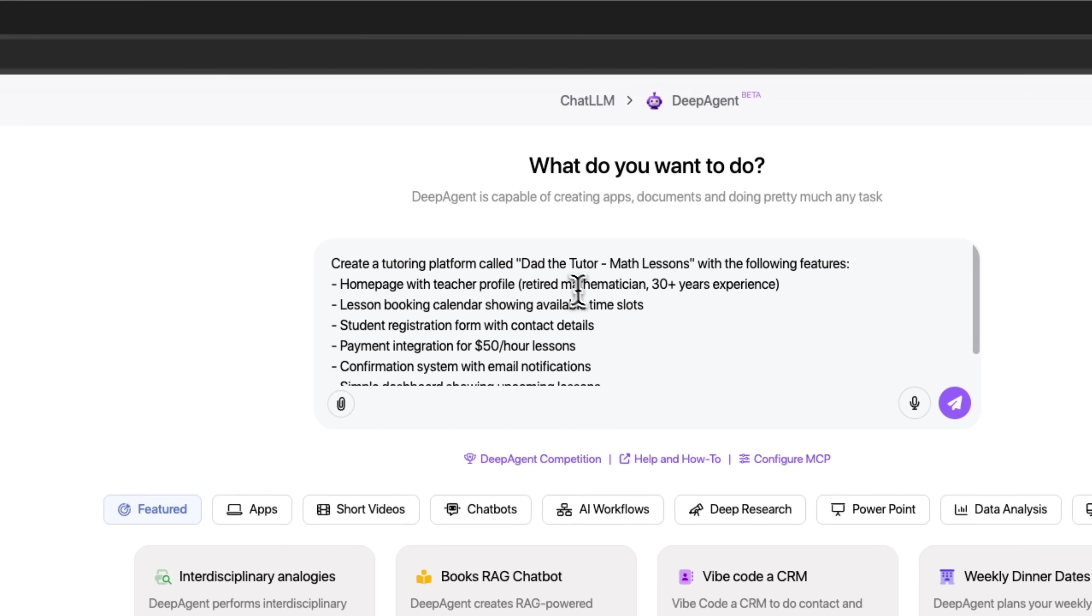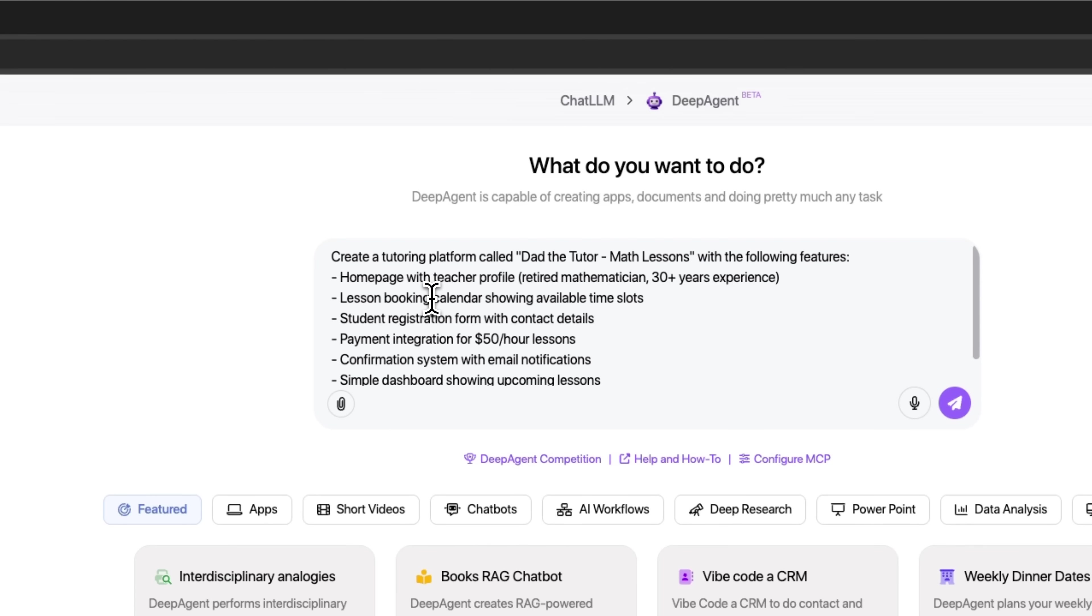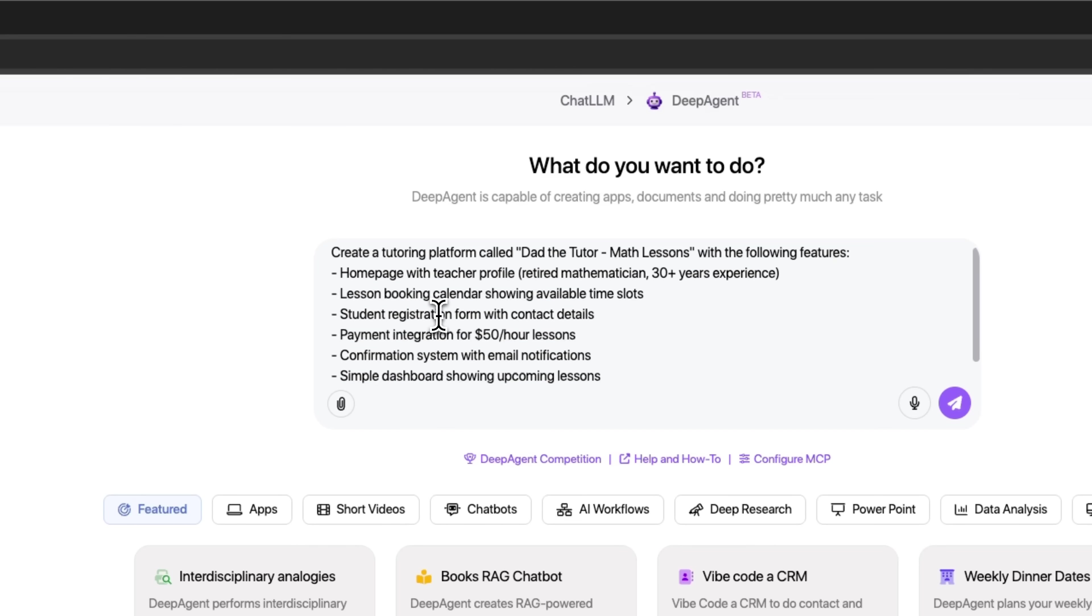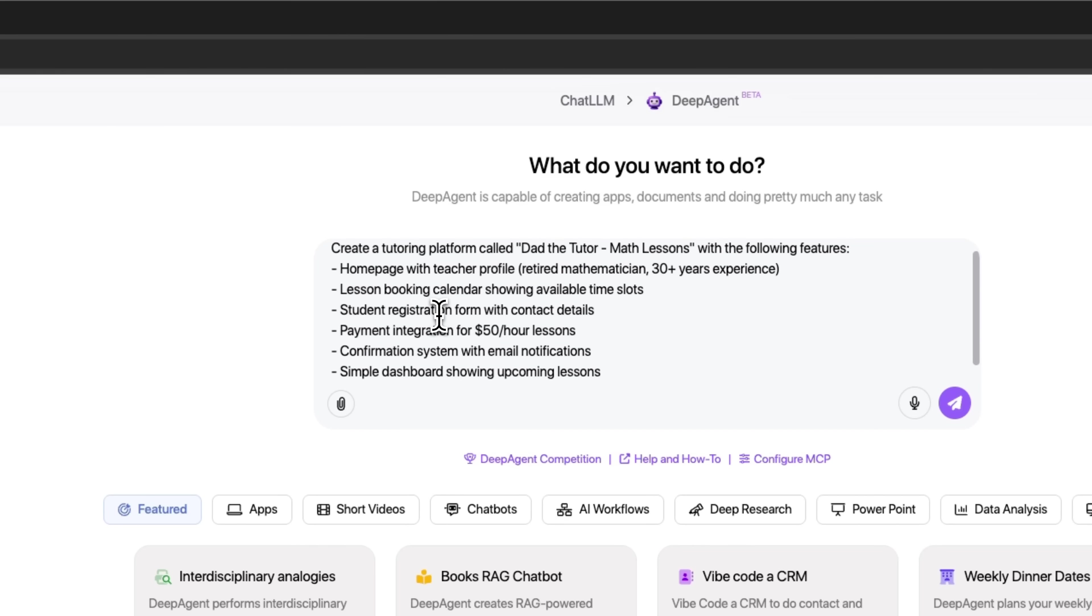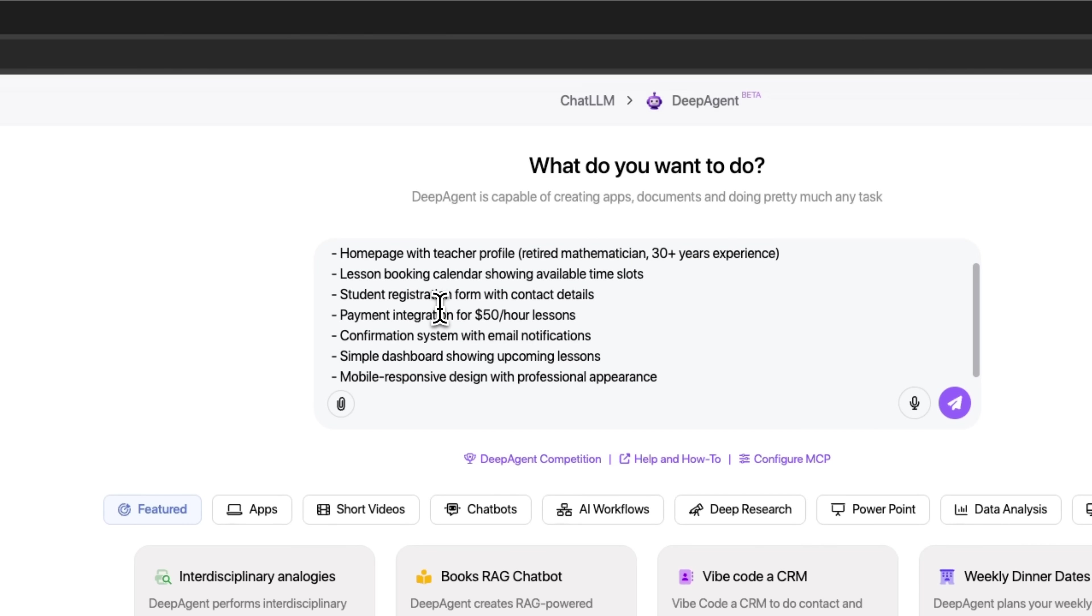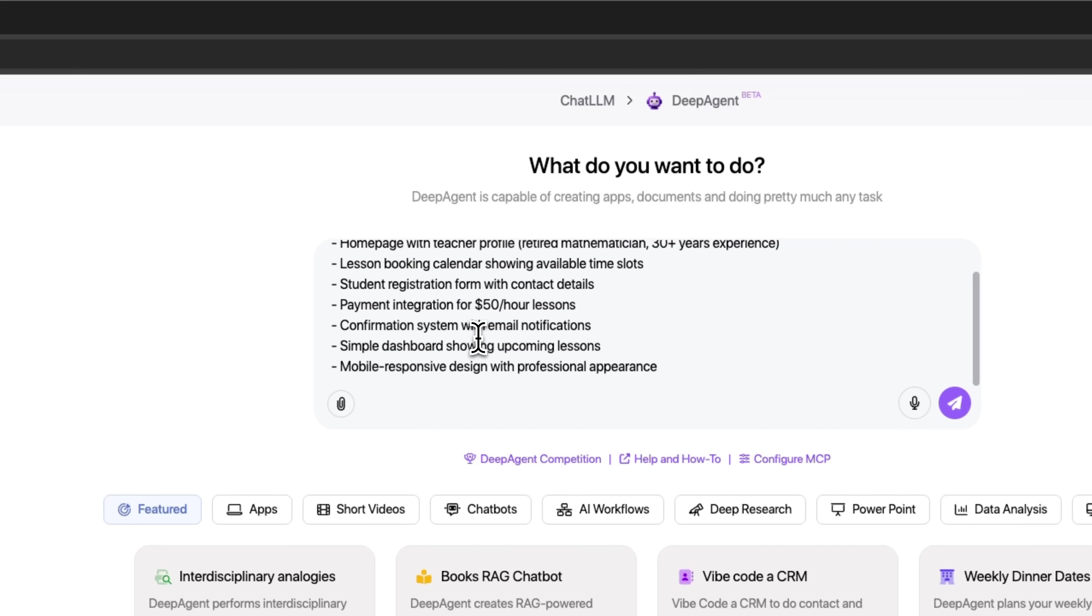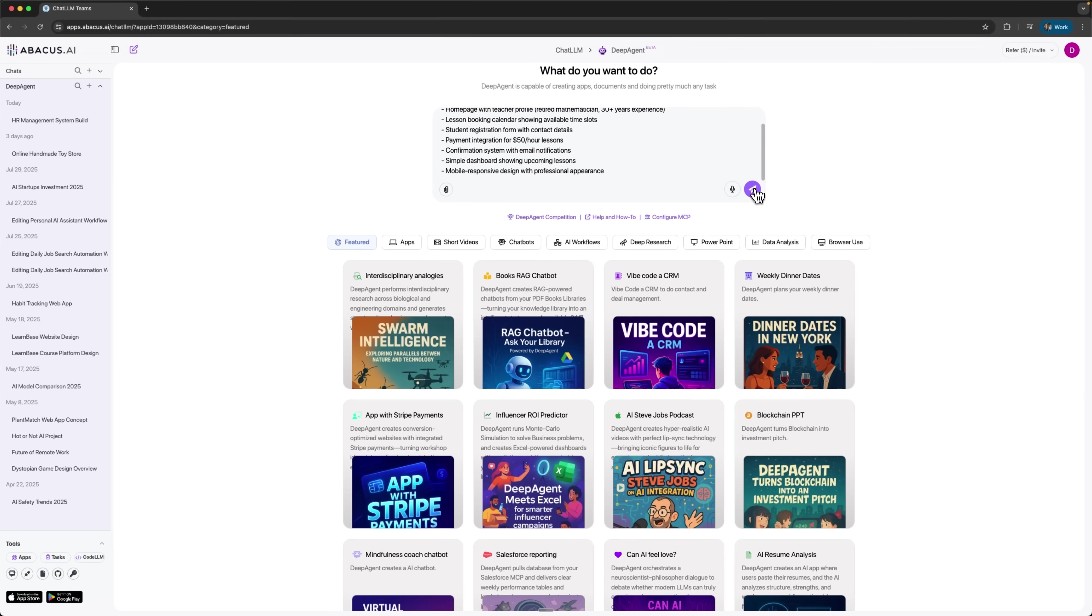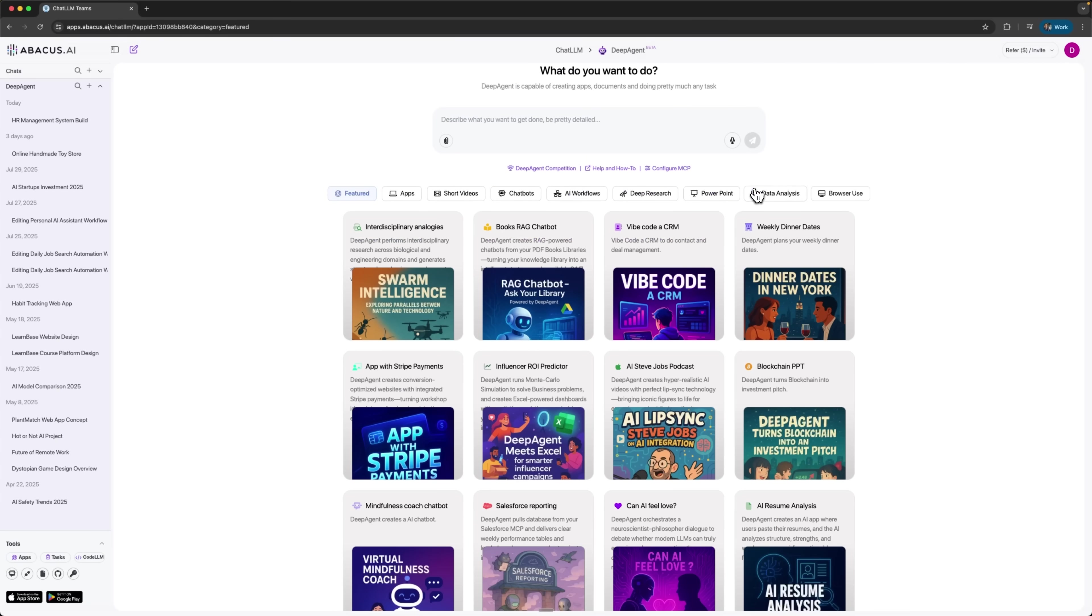Then we outline the blocks we need in simple natural language. We want a landing page showcasing our teacher's expertise, a booking system where students can schedule their lessons. It also has payment integration through Stripe. There's a student dashboard that lets them track upcoming and past sessions. Everything is described the way a regular person would explain it.